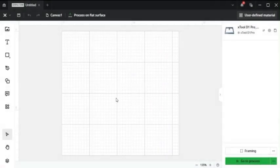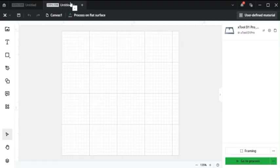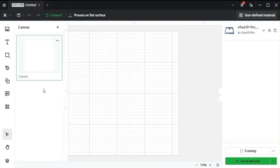So to start off, there's different pages that you can create within a blank page on Xtool creative space. So there's multiple tabs. Just like on Google, you can have different tabs for different projects. And within those tabs, you can have different canvases.